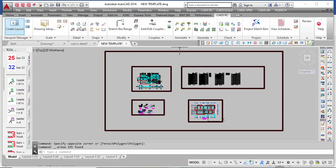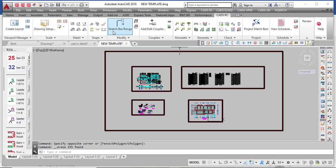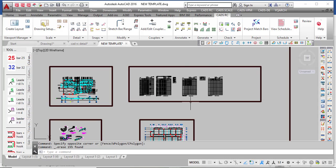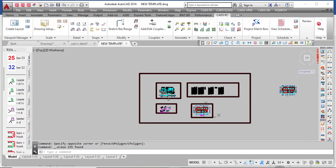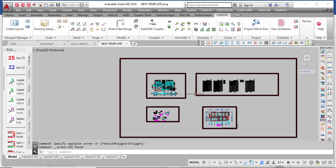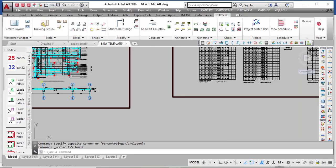This is what the interface of CADRC looks like. You can see options for creating layout, layer, scale, detailing, snaps, modify, and more — these are all things you can do. Then after it has finished detailing your structure, it can also provide the bar bending schedule.